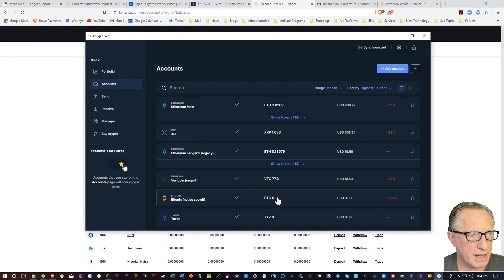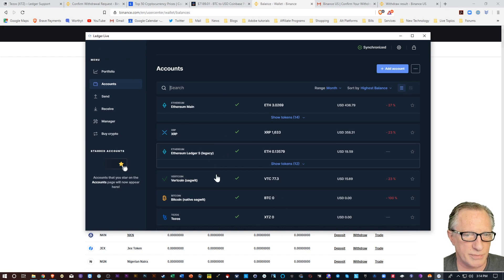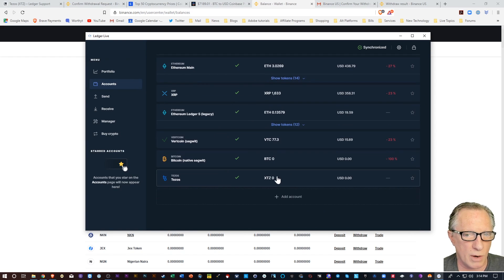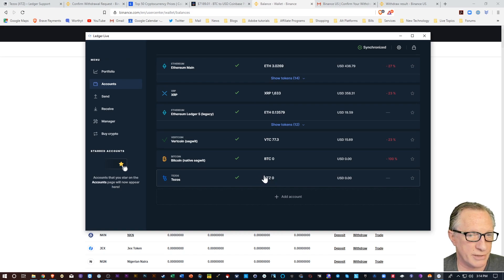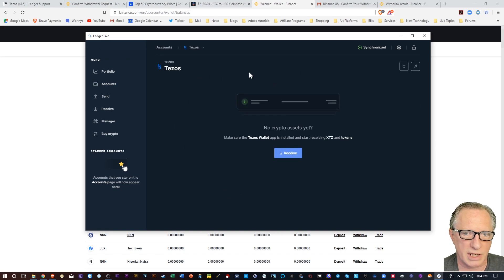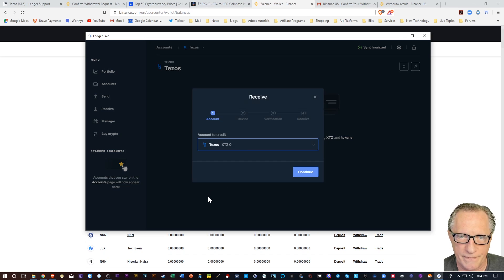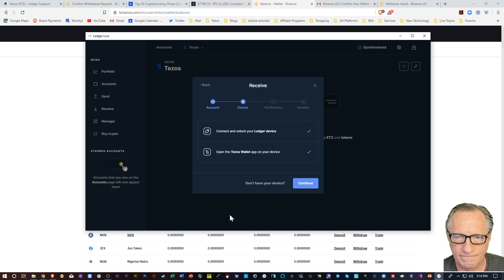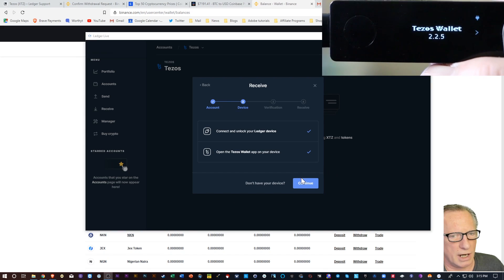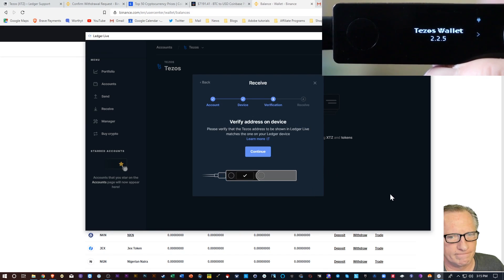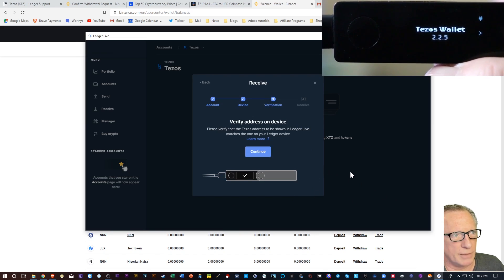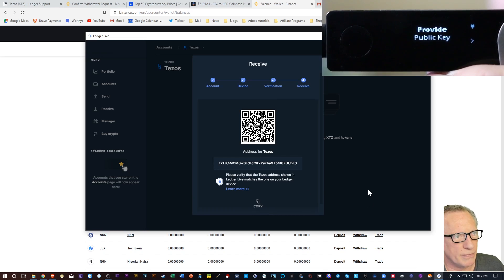Alright, and so basically we're just going to deposit some Tezos into our wallet from an exchange or if you have Tezos in a different wallet. So we're going to go here to the Tezos account and hit Receive. And then we'll hit Continue. And it wants us to open the Tezos wallet. Alright, and we'll just hit Continue. And then we're going to hit Continue one more time.